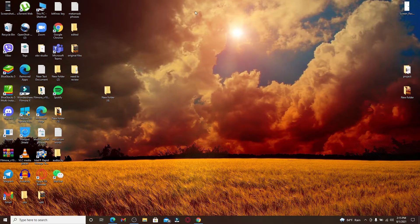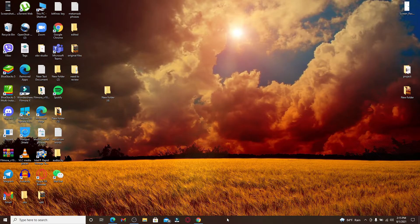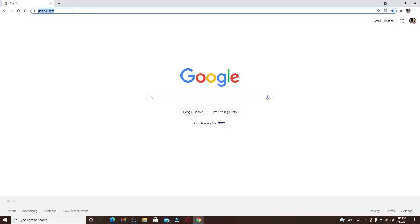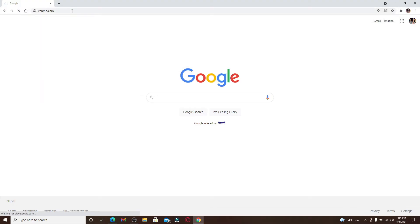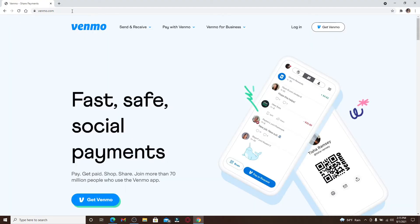Start off by opening up a web browser. In the search area at the top of the screen, type in venmo.com and press enter. You'll end up in the official website of Venmo. Now, in order to sign up for a new account, click on the Get Venmo option in the top right corner.